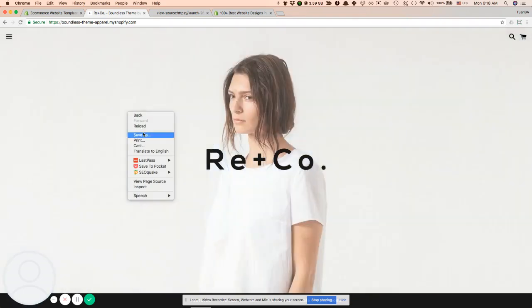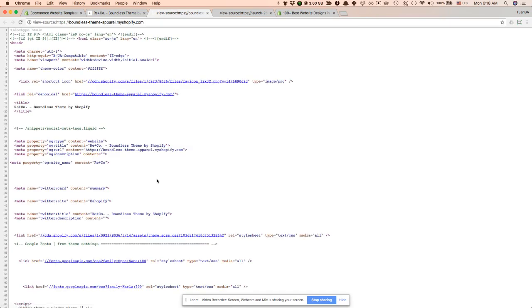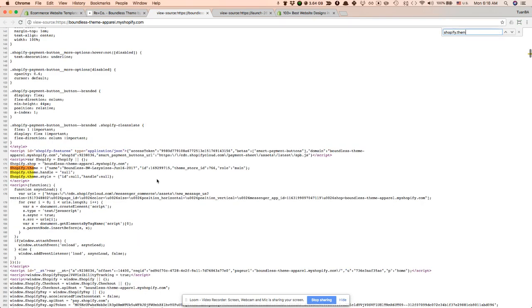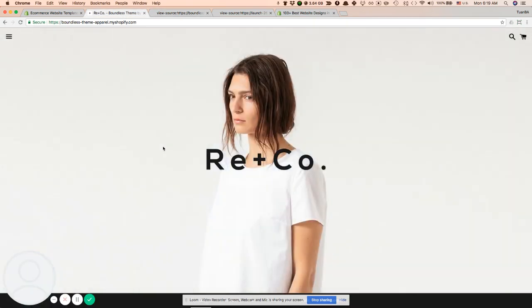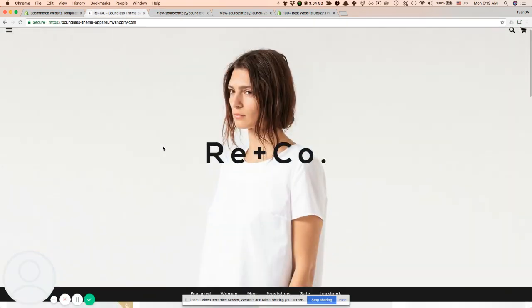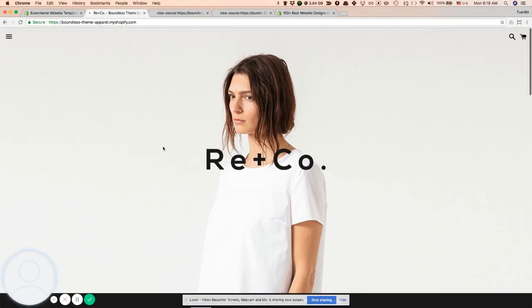View page source and find 'Shopify theme'. As you can see, Boundless, June 16, 2017. So that's actually the trick for how to find the theme.